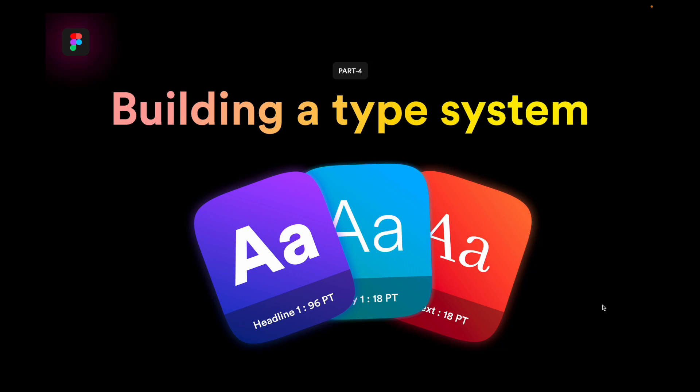In today's video, however, we are going to build a type system in Figma and let's see how we can do that. So without further ado, let's get started.